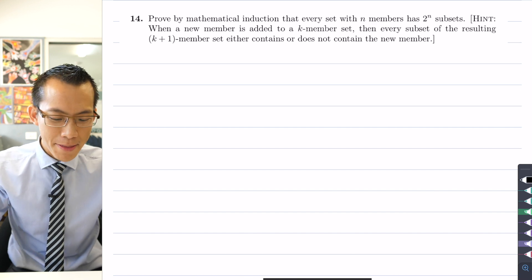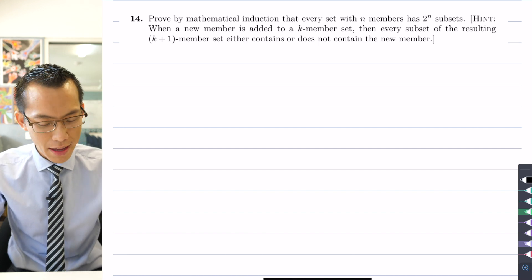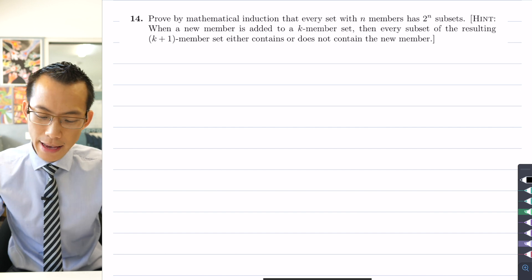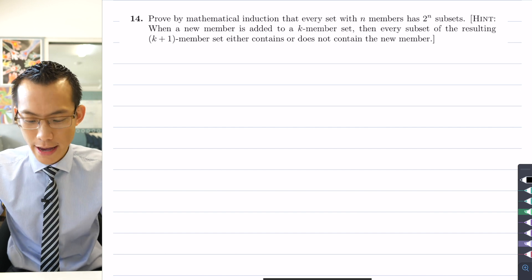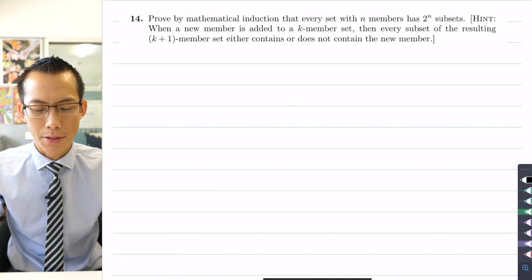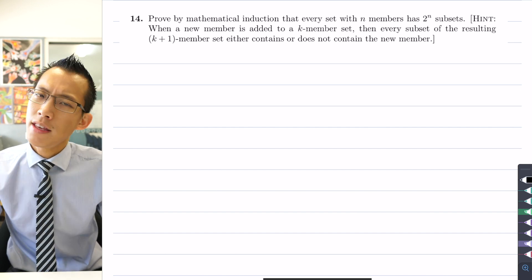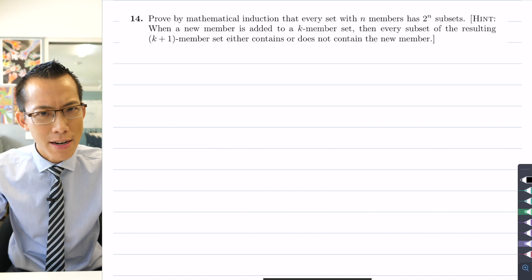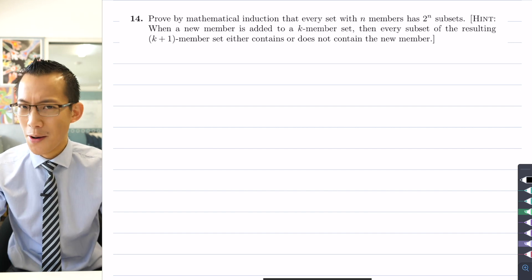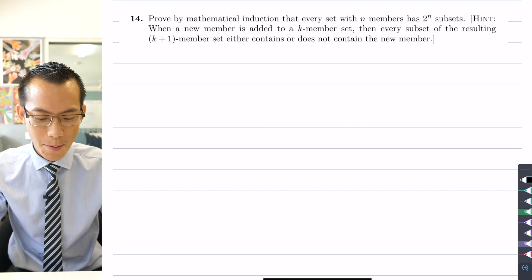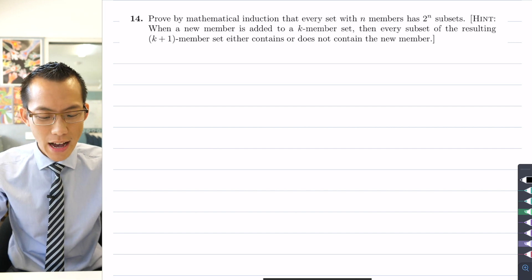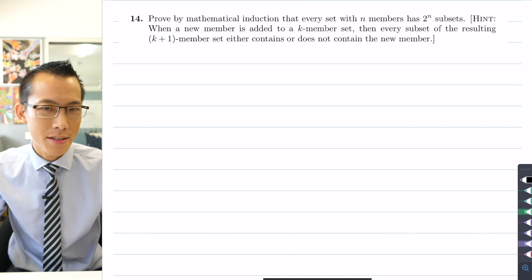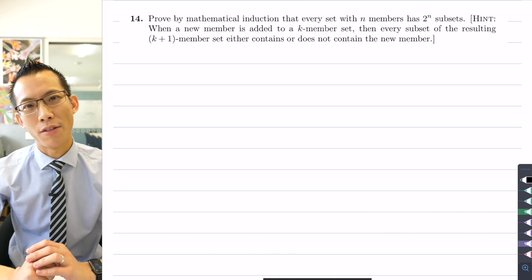Prove by mathematical induction that every set with n members has two to the n subsets. They give you a hint, which doesn't mean anything until you can make sense of what this sentence means. What are we talking about when we mean sets, subsets, all that kind of thing?